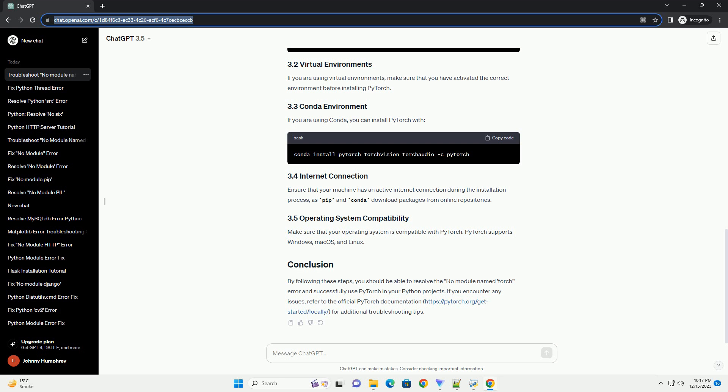Make sure that your operating system is compatible with PyTorch. PyTorch supports Windows, macOS, and Linux. By following these steps, you should be able to resolve the no-module-named-torch error and successfully use PyTorch in your Python projects. If you encounter any issues, refer to the official PyTorch documentation for additional troubleshooting tips.